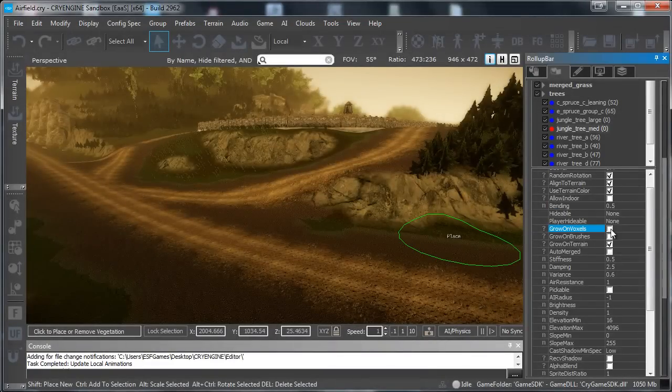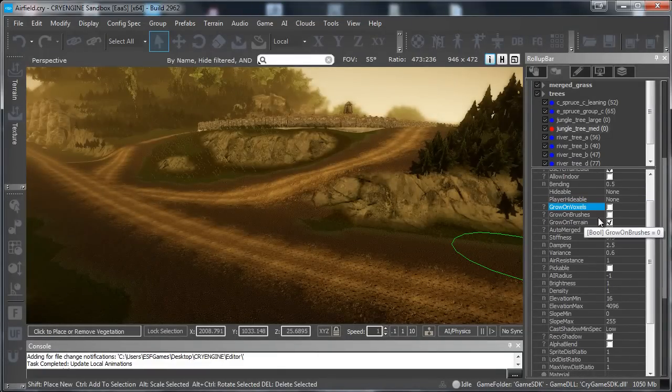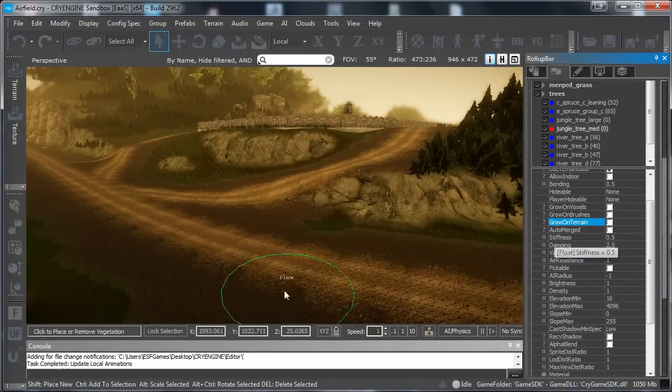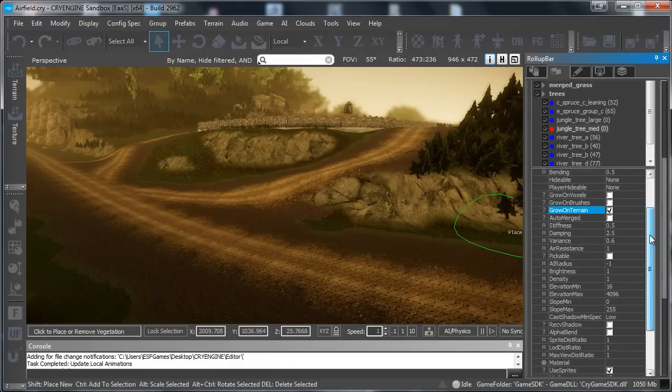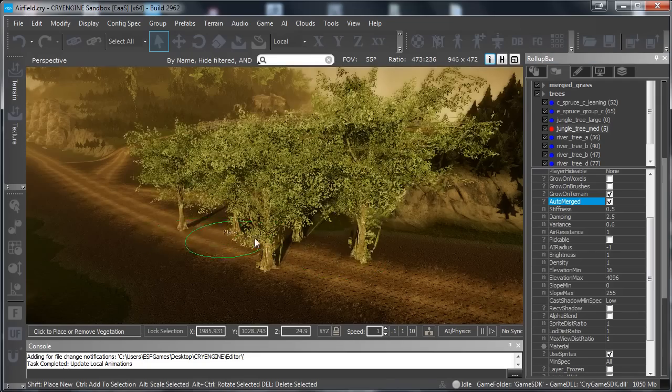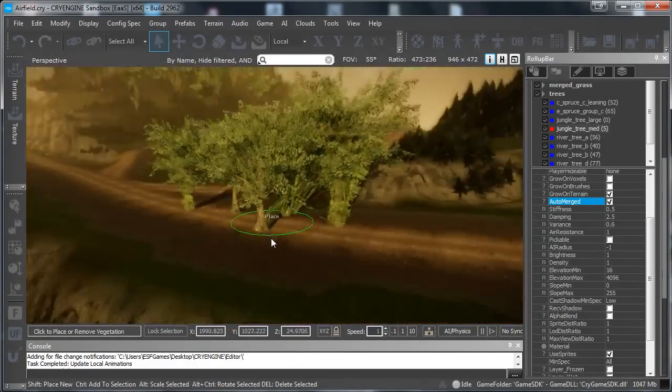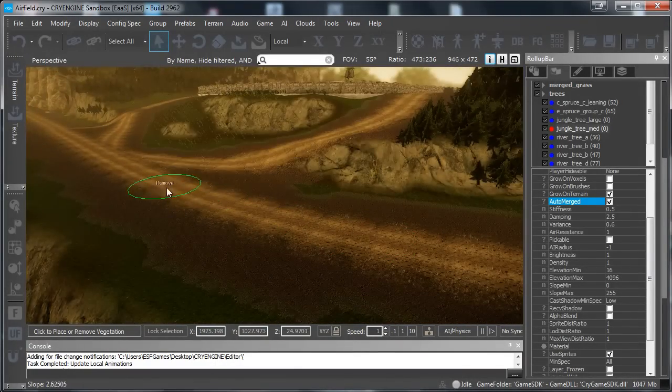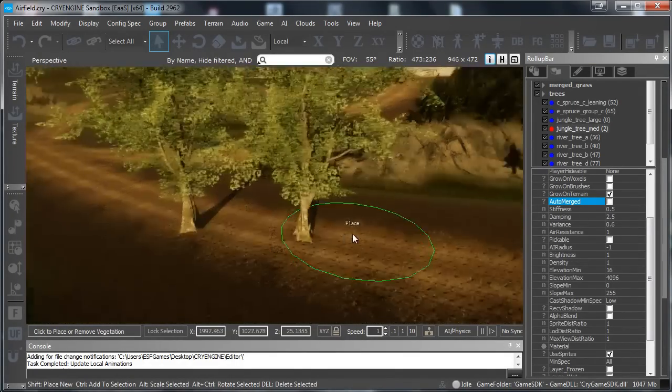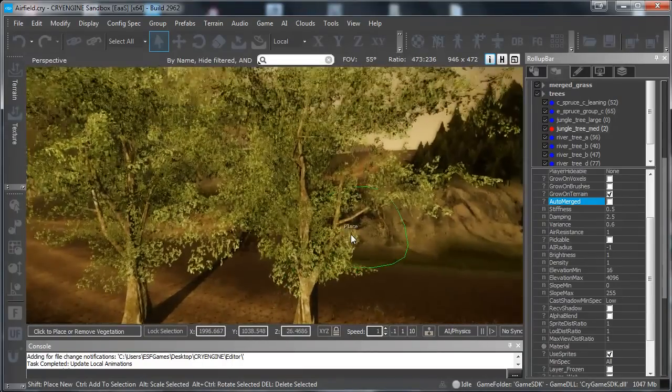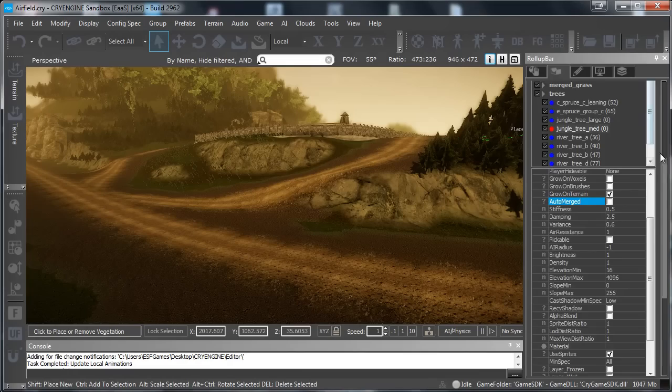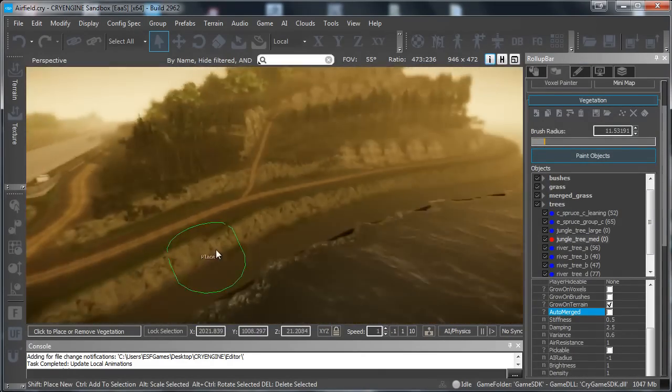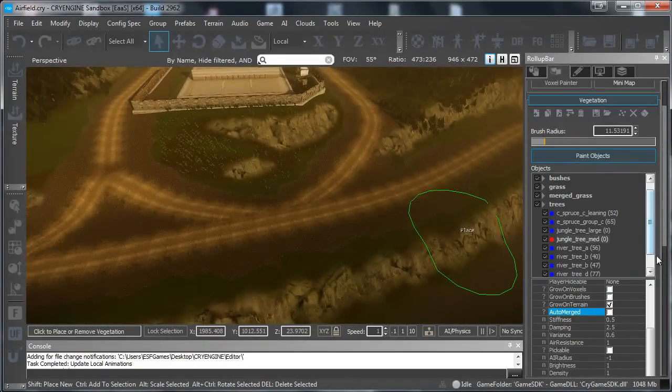Grow on voxels we don't really need that, that is if you have a voxel terrain which we do not have. Grow on brushes we also do not really need that. Grow on the terrain of course we need that because else they just do not go on normal terrains. If you want to auto merge this is an optimization but it does not really work because it will just merge the different meshes so for example if a tree has a leaf mesh and a trunk mesh then it will merge those but that does not really work well. And it will also ruin the bending that we had before. Now if we make our brush a little bit bigger.